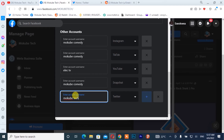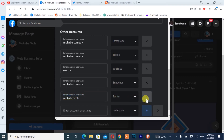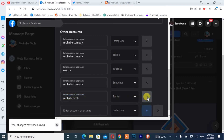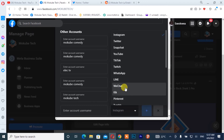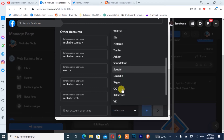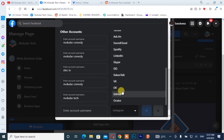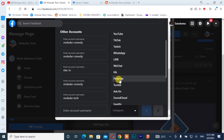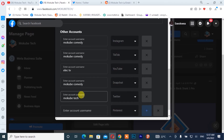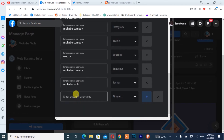After that, if you want to add another social media platform that you belong to, you simply select it. I'm going to add my Pinterest account, so I'll include my Pinterest here.